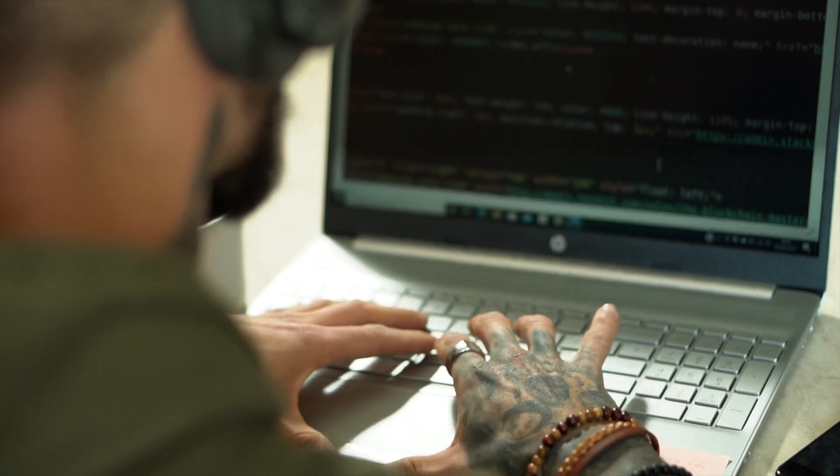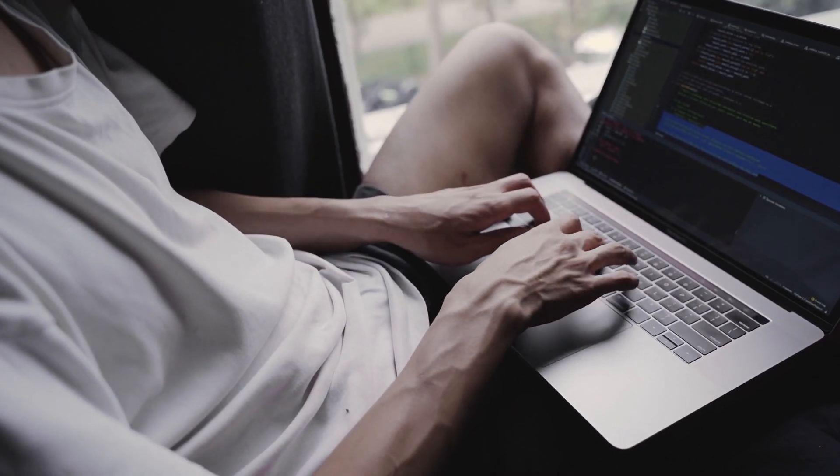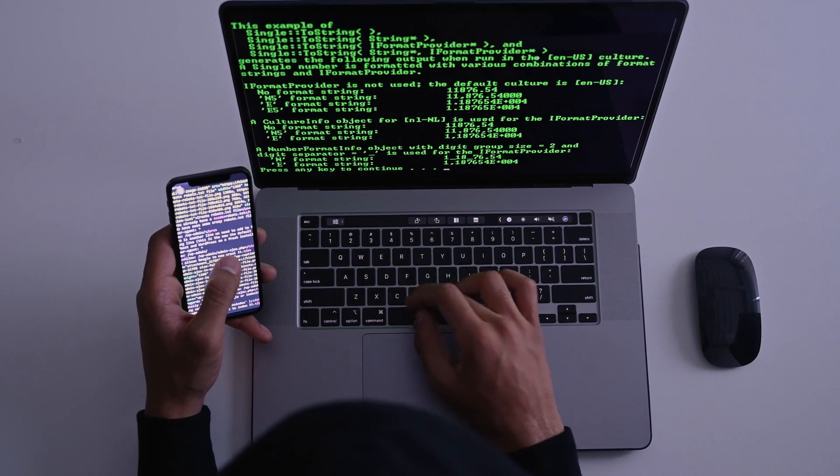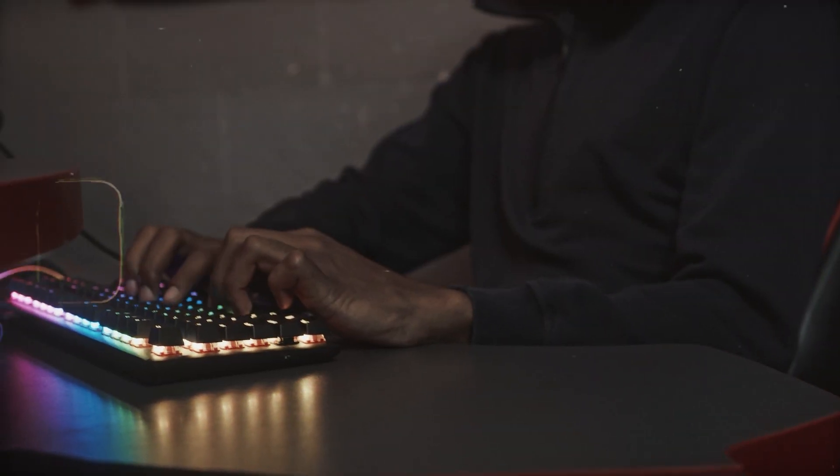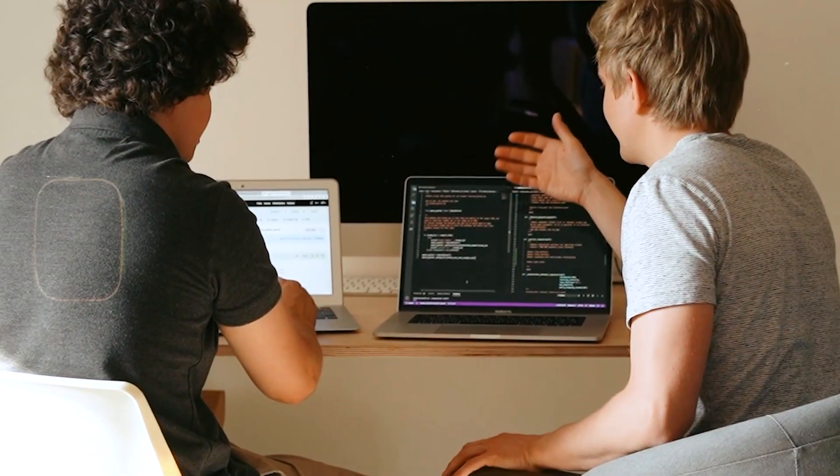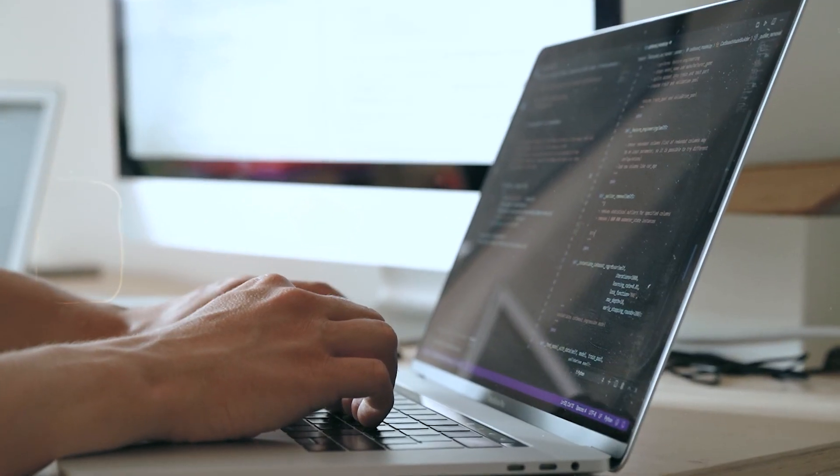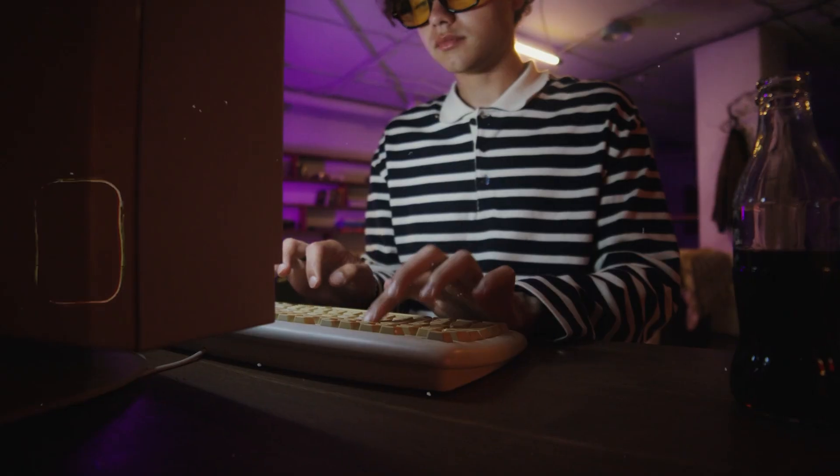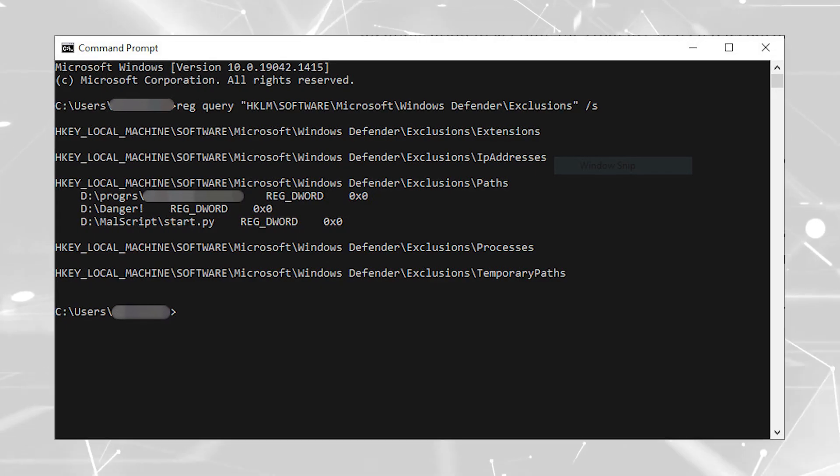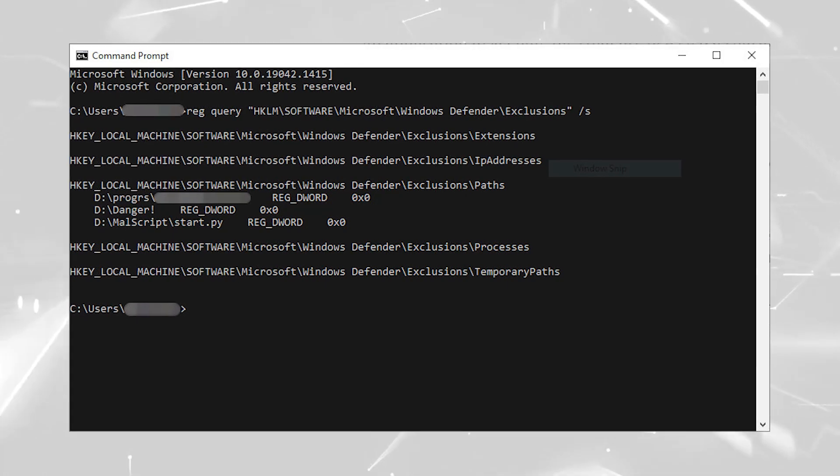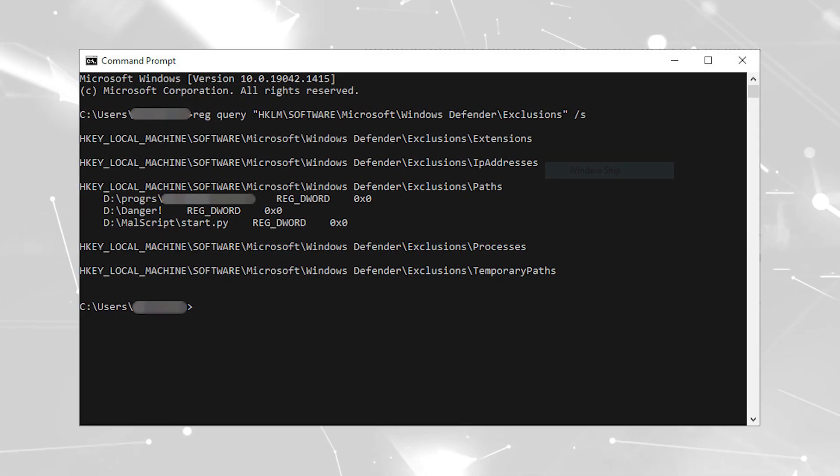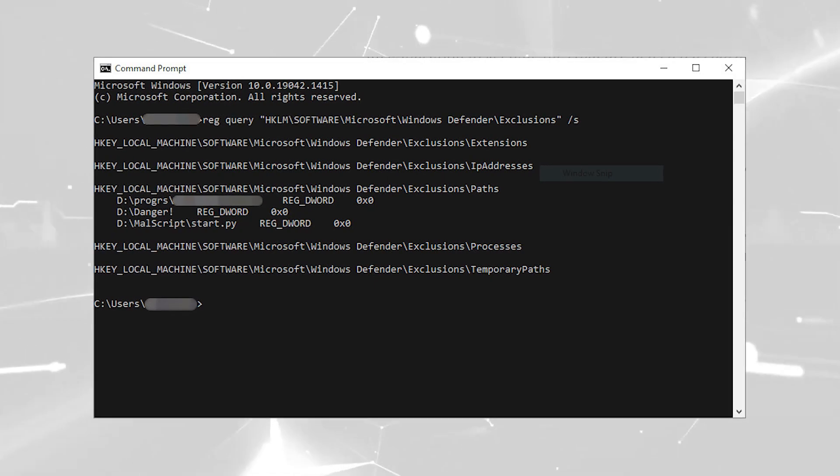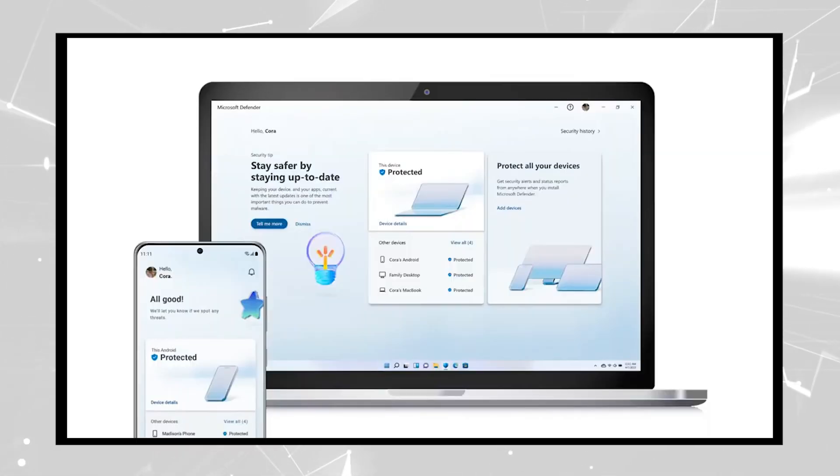Regardless of their permissions, local users can query the registry and learn the paths of Microsoft Defender exclusions. Antonio Cocomazi, a Sentinel-1 threat researcher who is credited for reporting the remote potato zero vulnerability, points out that there is no protection for this information, which should be considered sensitive, and that running the regquery command reveals everything that Microsoft Defender is instructed not to scan, be it files, folders, extensions, or processes.